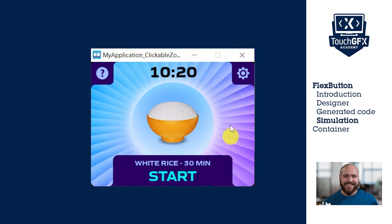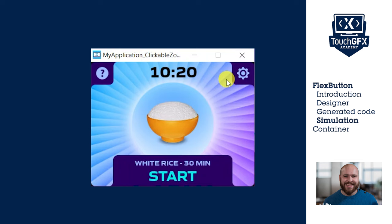The flex button solution works and this is a very simple way, all within TouchGFX Designer, to make your zone clickable without having to add any custom code and without any performance impact.